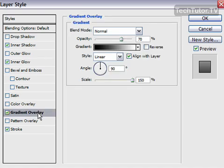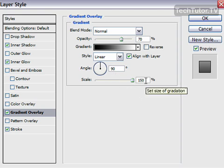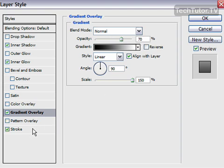You're also going to add a gradient overlay. Set the opacity at 70%, use your default gradient in linear style, choose a 90-degree angle, then increase your scale all the way to 150%. The blend mode is set to normal.